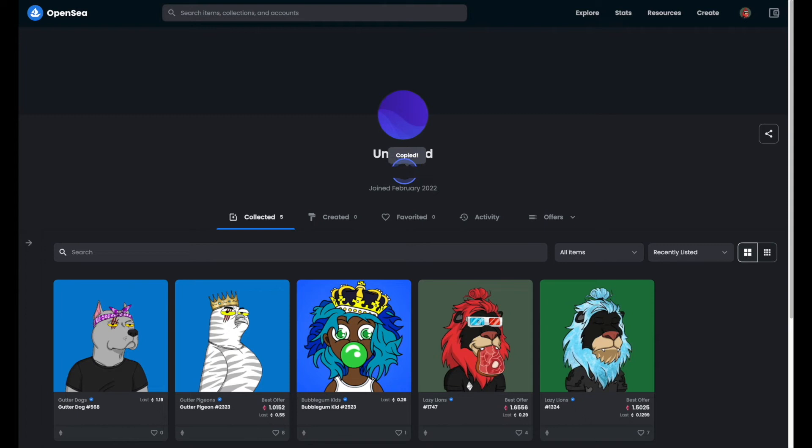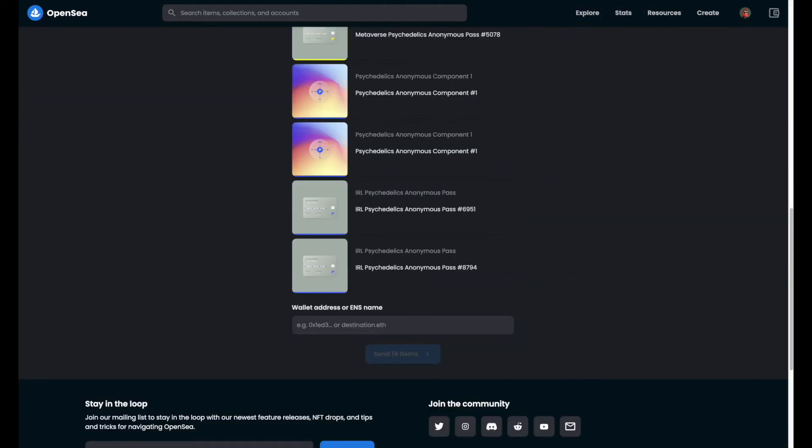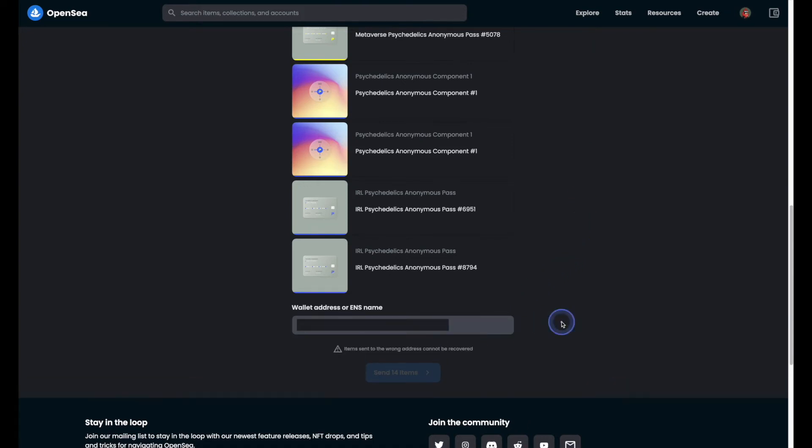Now if we head on back to our other tab where the transfer is happening, I can paste the wallet address into the field there. Once we have the wallet address entered, we can go ahead and click the blue button, and in my case it says send 14 items.